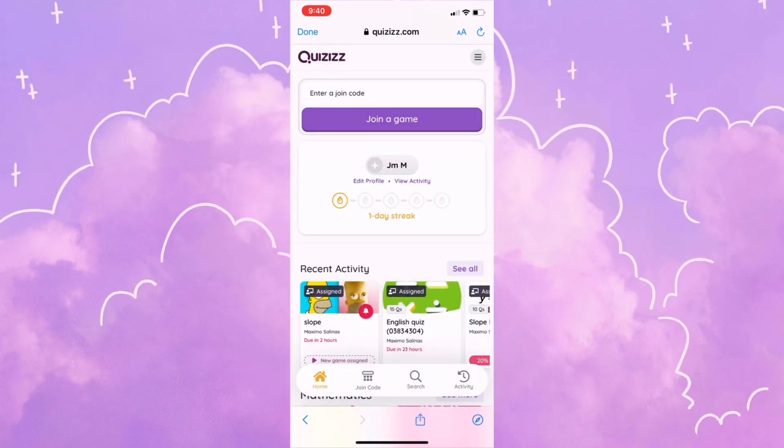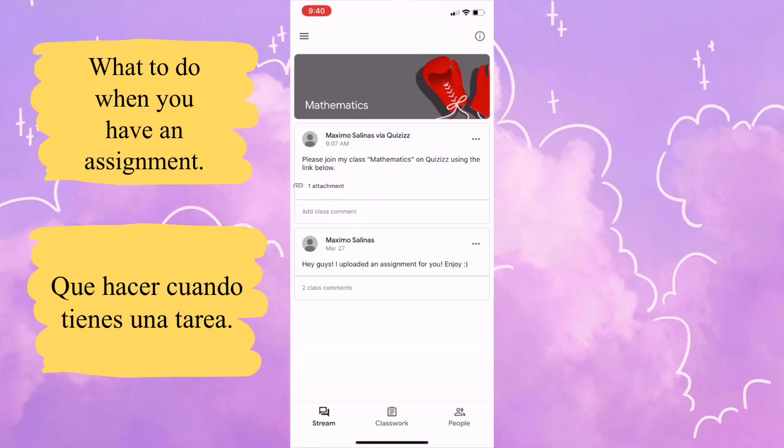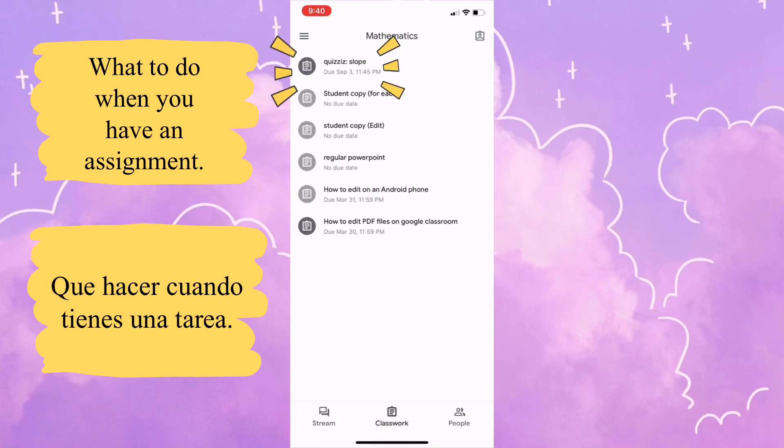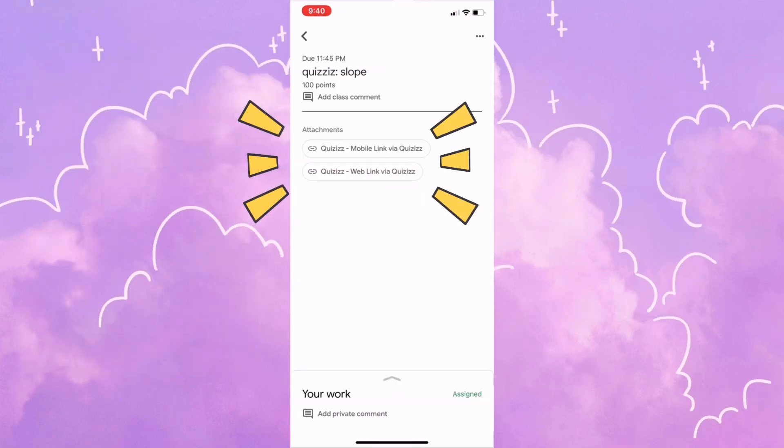Now click on done and then go to classwork just in case your teacher did assign something. Click on that and there you have it.